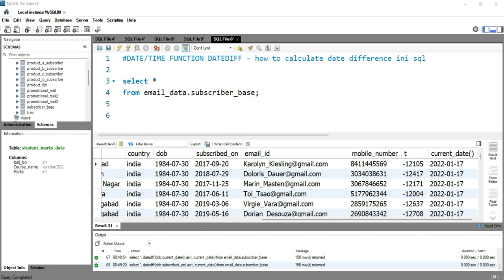Hey everyone, welcome to Data Millennials. I'm Atul and I'm super excited to talk about the DATEDIFF function, which comes under date and time functions in SQL. This DATEDIFF function returns the difference between two date values based on the interval specified.